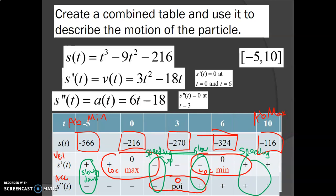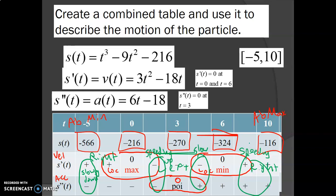Velocity tells you which direction you're moving — positive velocity means moving right or up, negative means moving left or back, then positive again. Negative acceleration means velocity is decreasing — you might be slowing down or speeding up depending on whether velocity is positive or negative. If acceleration is positive, the velocity is increasing — if you already have positive velocity, you're speeding up; if you had negative velocity, you'd actually be slowing down.